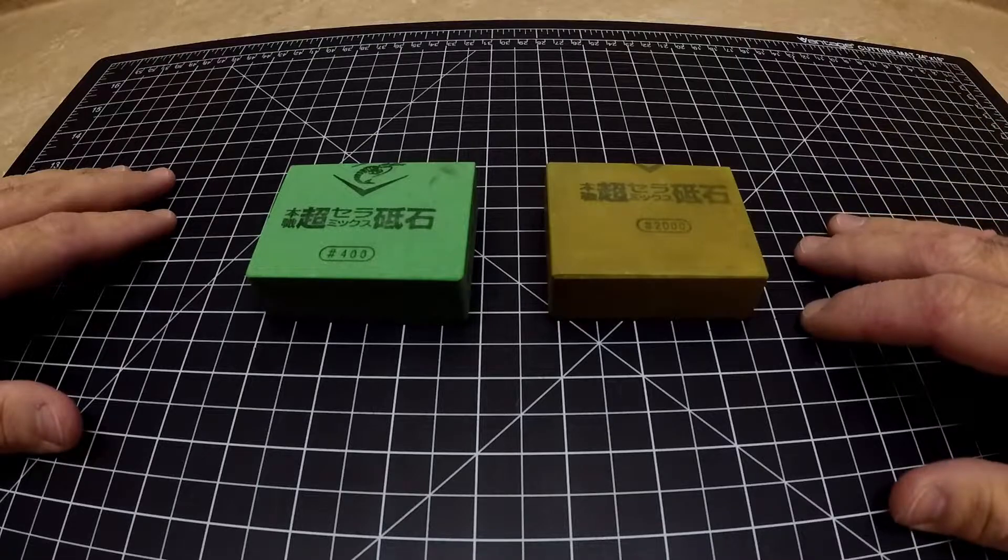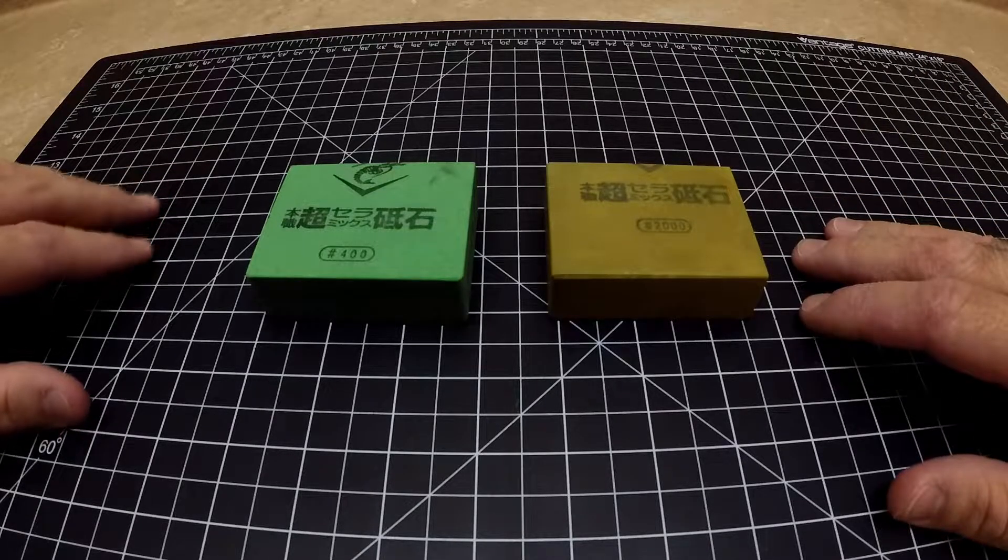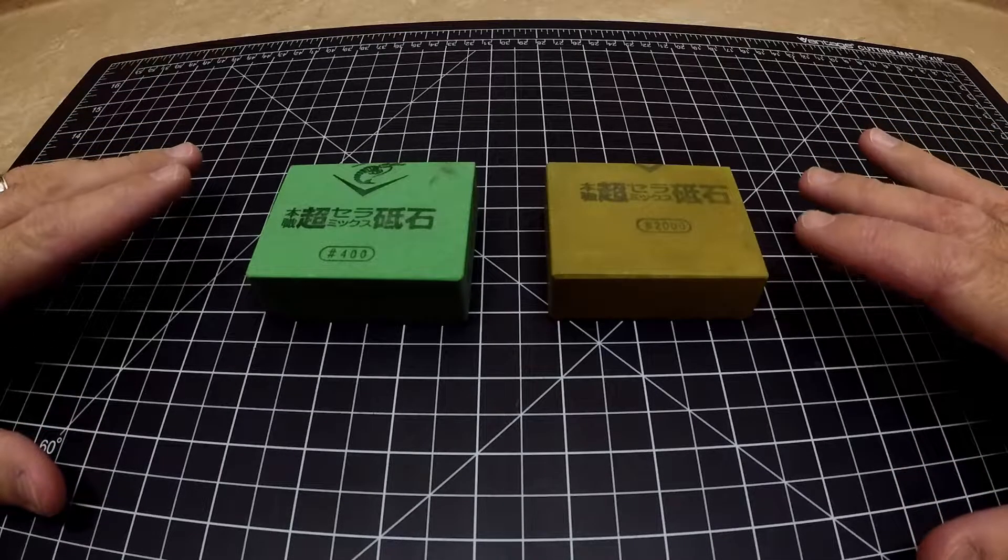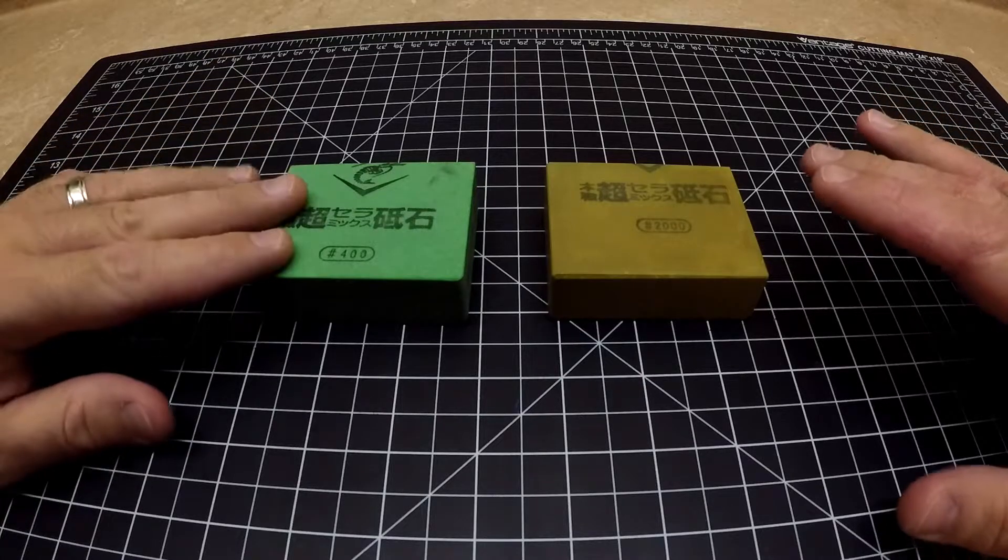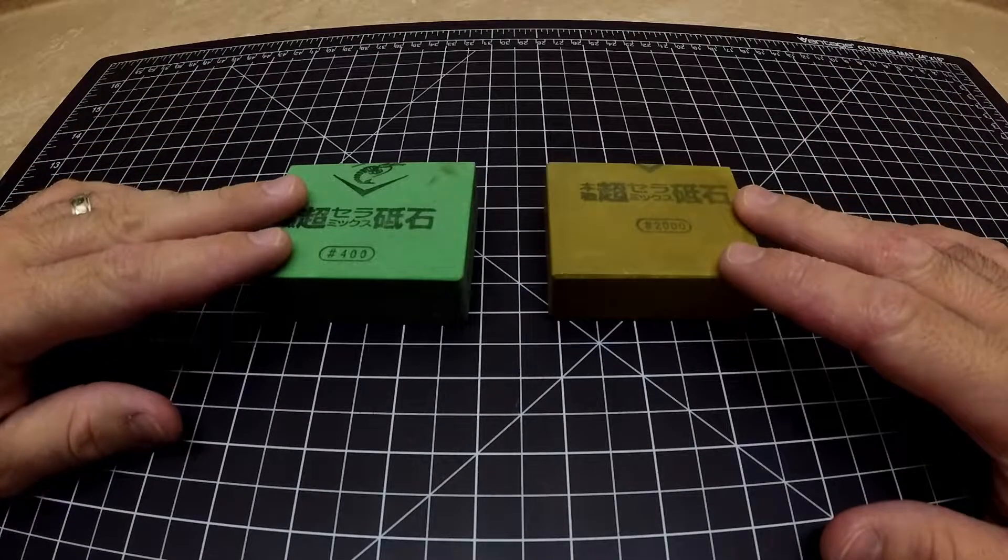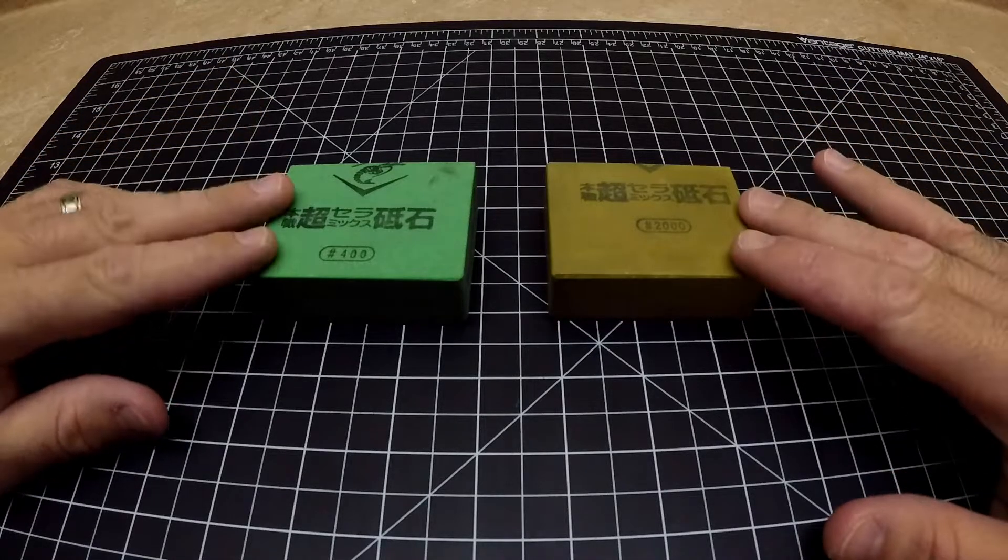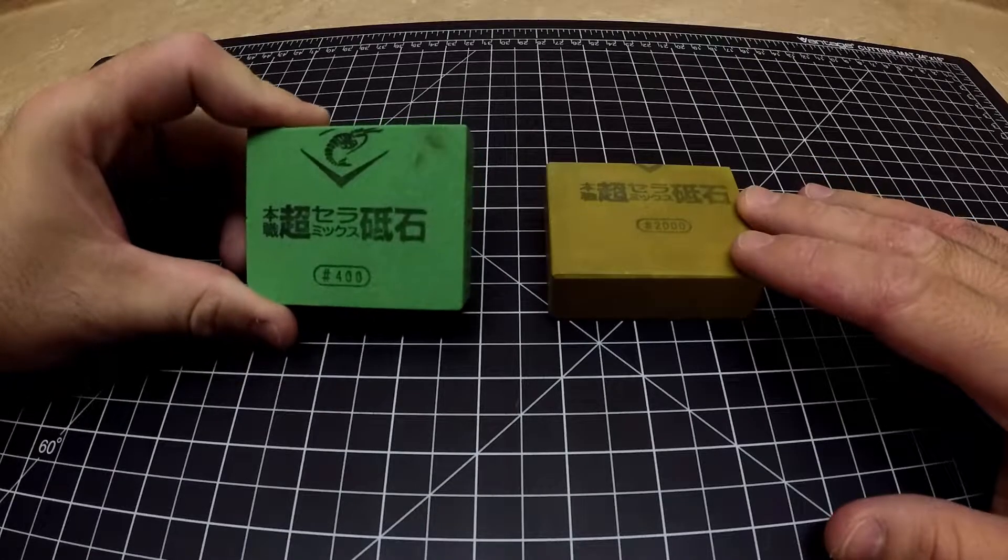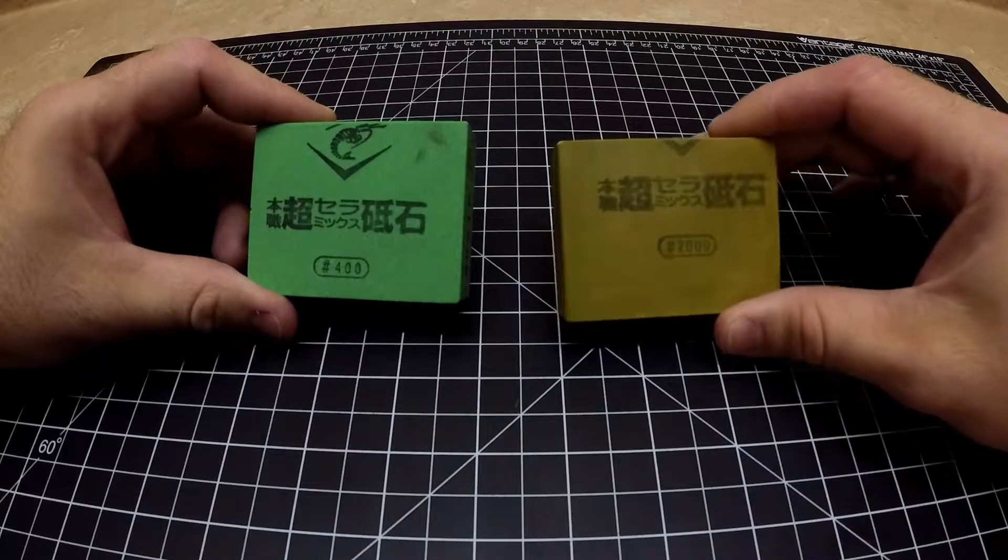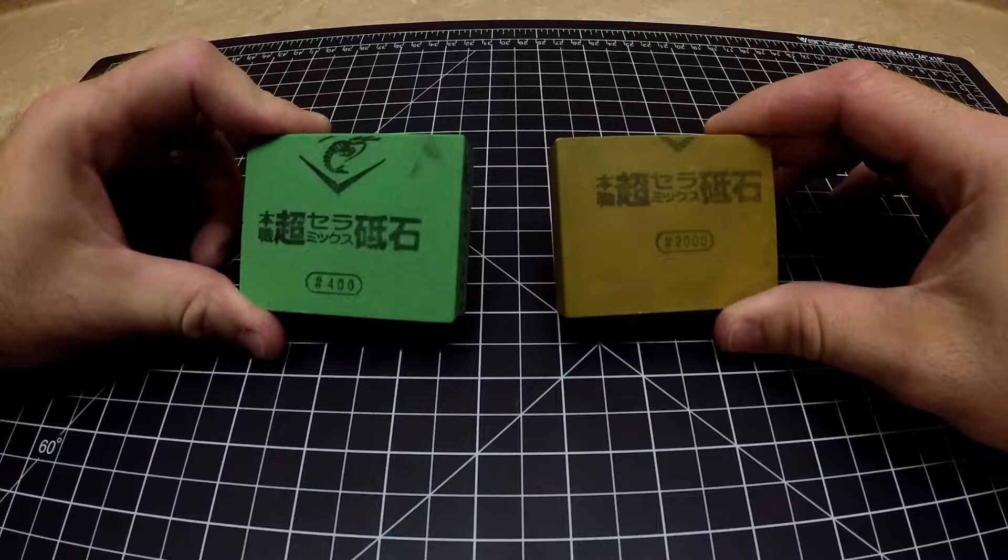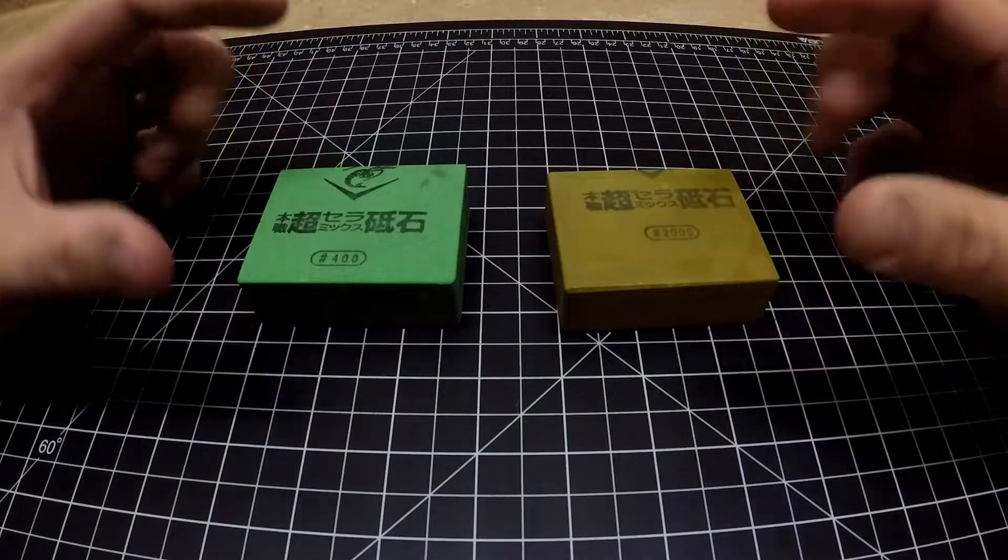So what I have here is a Chocera 400 and a Chocera 2000, and these are three by two inch cutoffs. Basically you have an eight inch Chocera stone, they cut off six inches for Edge Pro stones, two inches are left over.